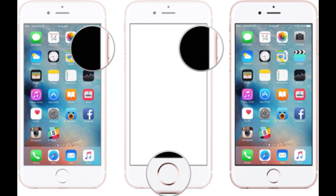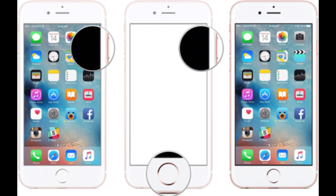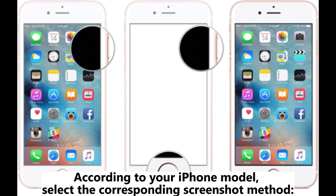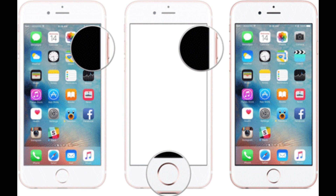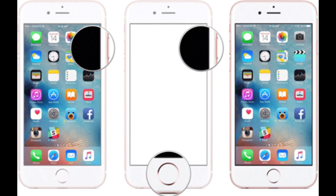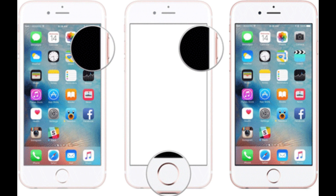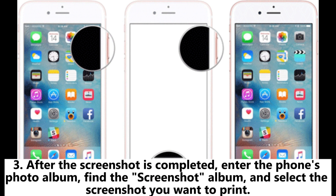Method three: save notes as screenshots and print as photos. One, launch the Notes app on your iPhone or iPad. Two, open the note you want to print and take a screenshot according to your iPhone model. For full-screen models without a home button, press and hold the side button and the volume up button simultaneously, then release quickly. For traditional home button models, press and hold the side button and the home button simultaneously, then release quickly.